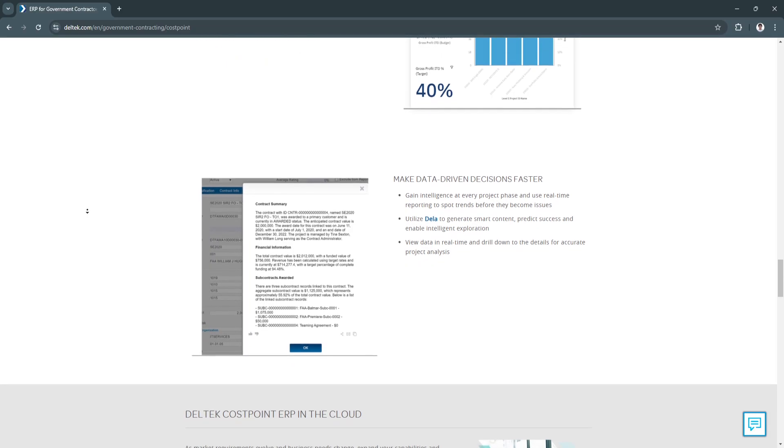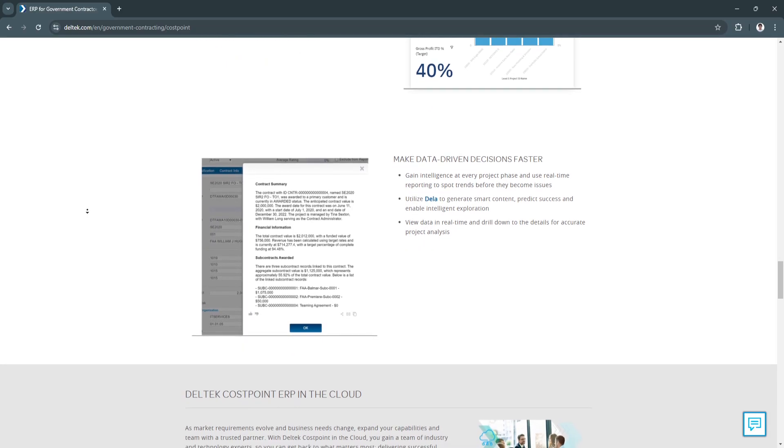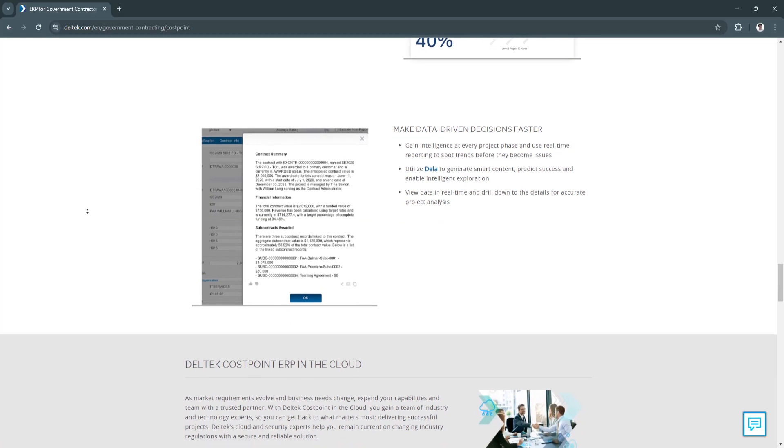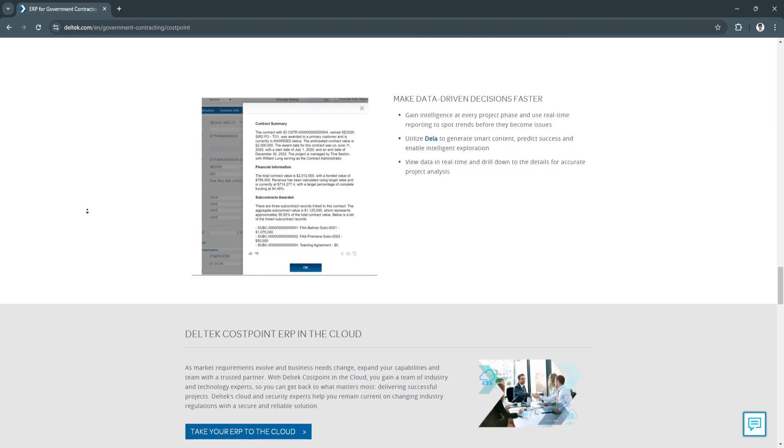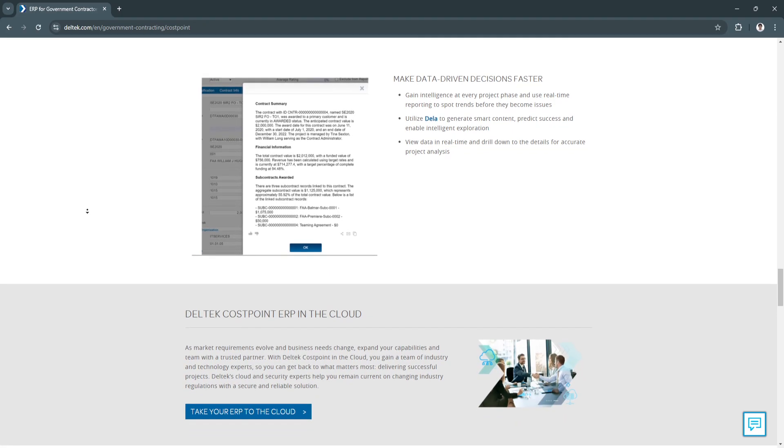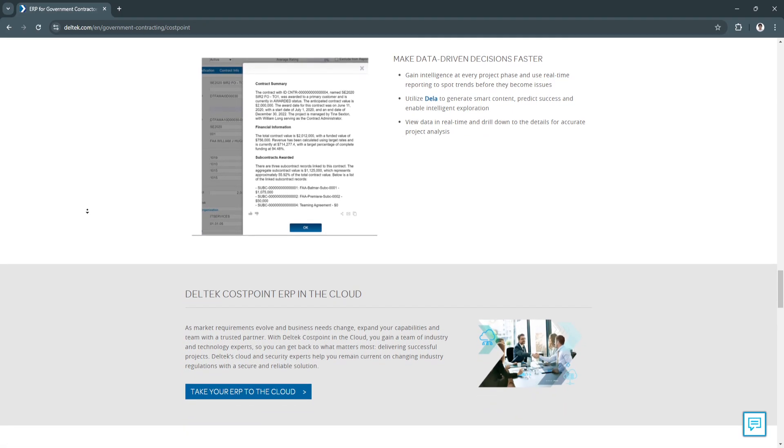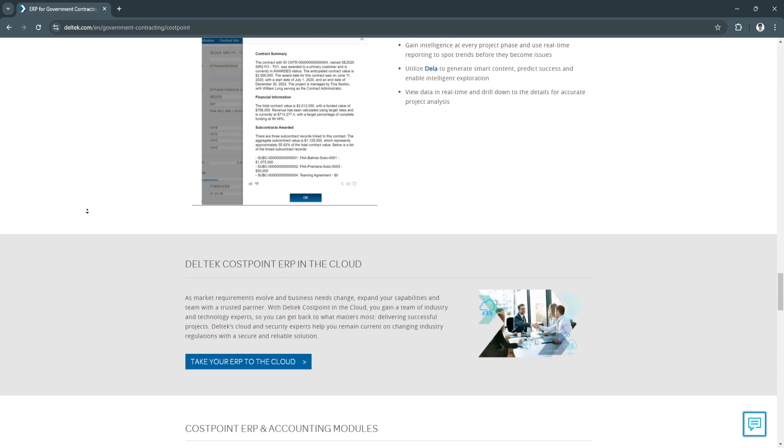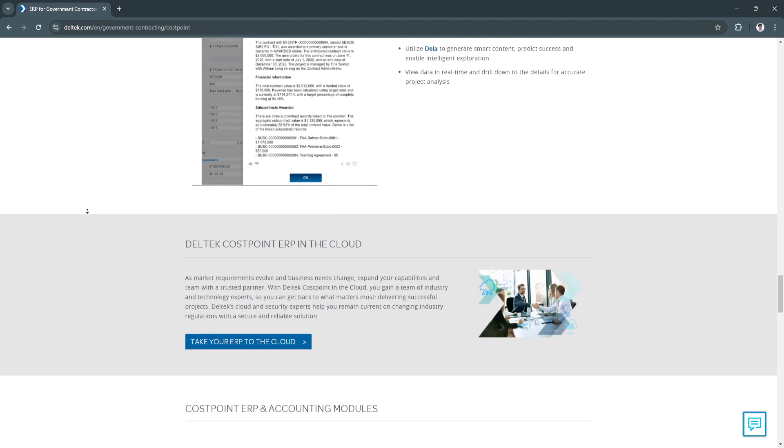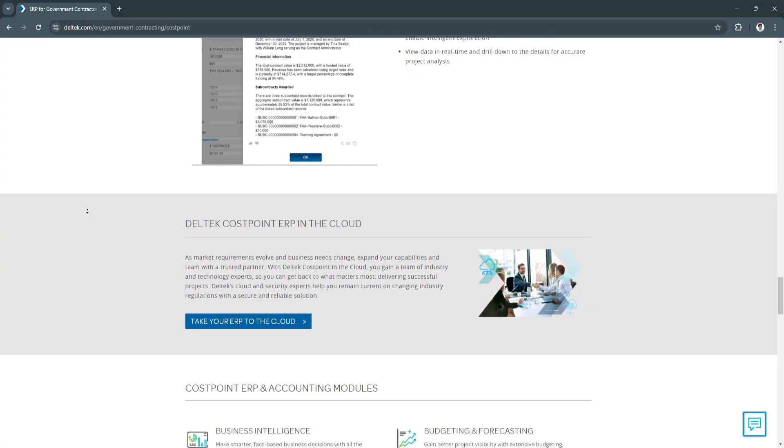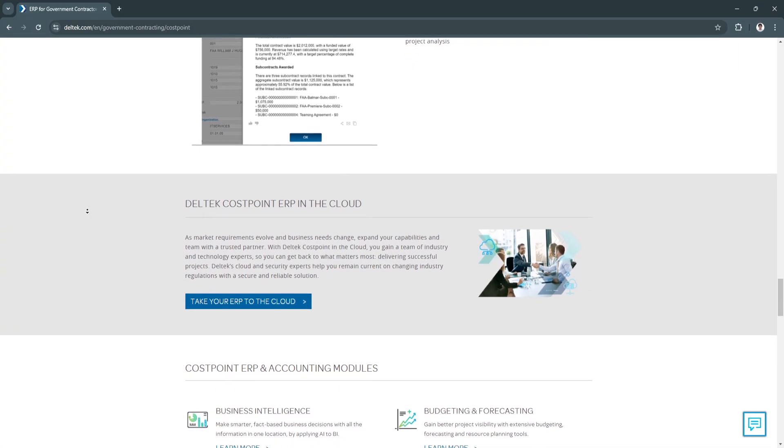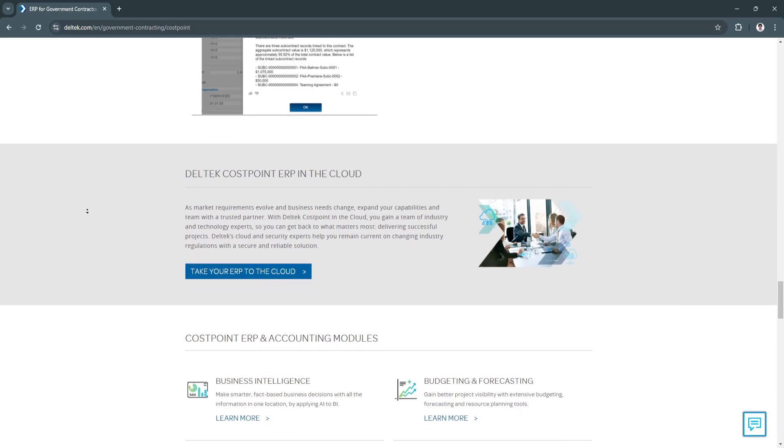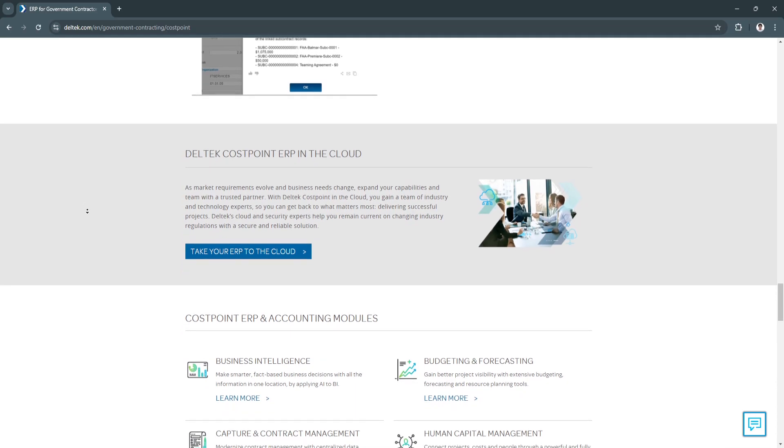It also has cost tracking and analysis. Cost tracking in Costpoint is highly detailed, allowing users to trace all costs associated with a project back to specific work packages. This feature provides financial transparency, enabling project managers and stakeholders to analyze expenses, improve budgeting accuracy, and make data-driven decisions on future project costs.